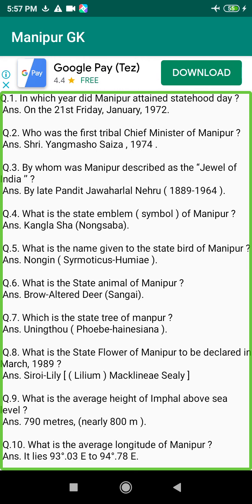Q191. During the reign of which King of Manipur was it named after the title Manipur? Answer: King Garibniwaz (1709–1748).